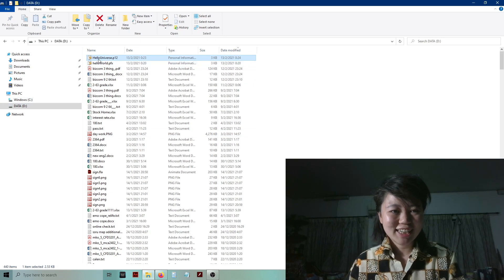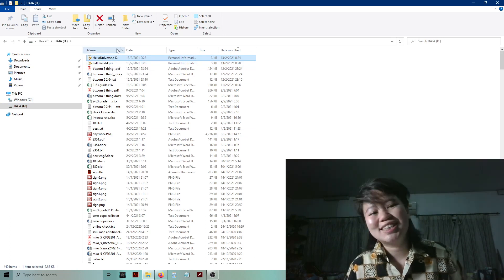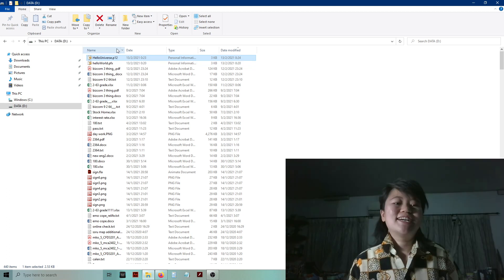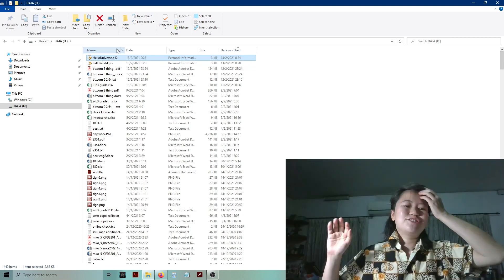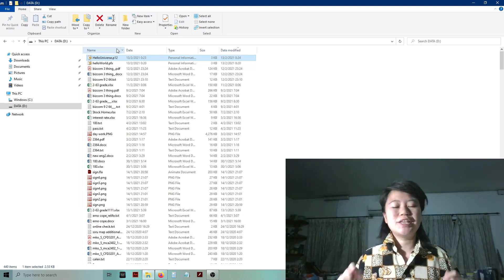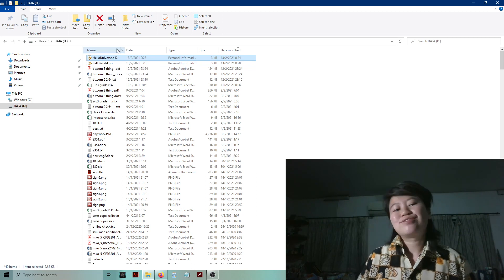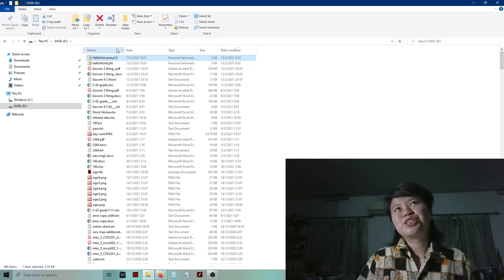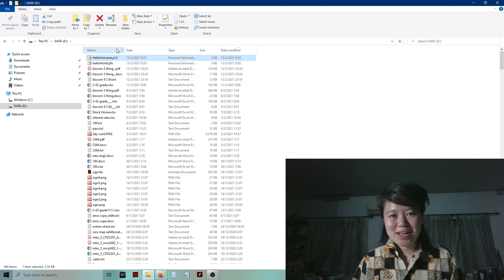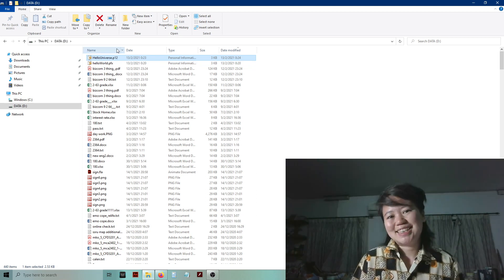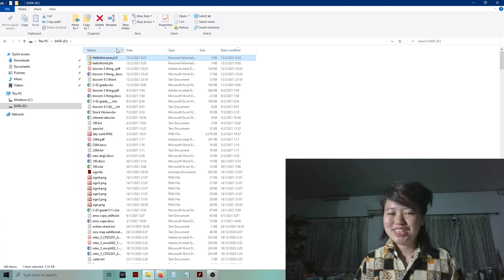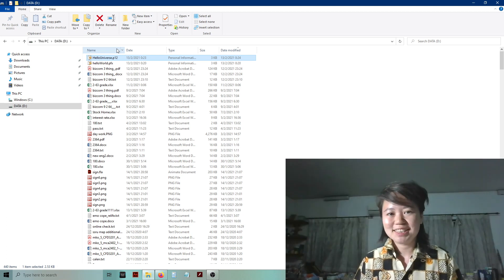I hit OK and OK again. Now I go to my Explorer and I can see 'hello universe.p12' — I'm finished. I have already created both PFX and P12, and now I can use this file to create an Android application. Thank you for watching — please like and subscribe.